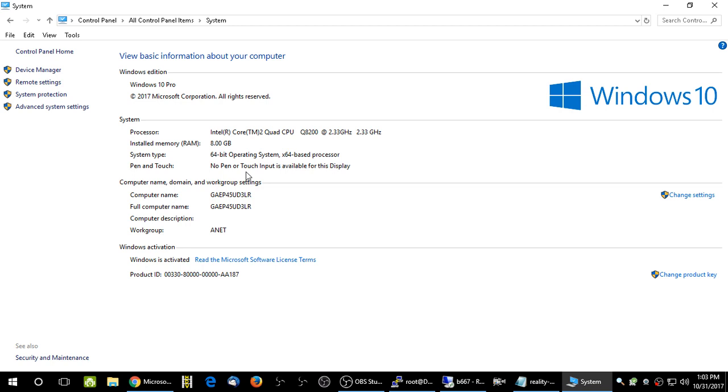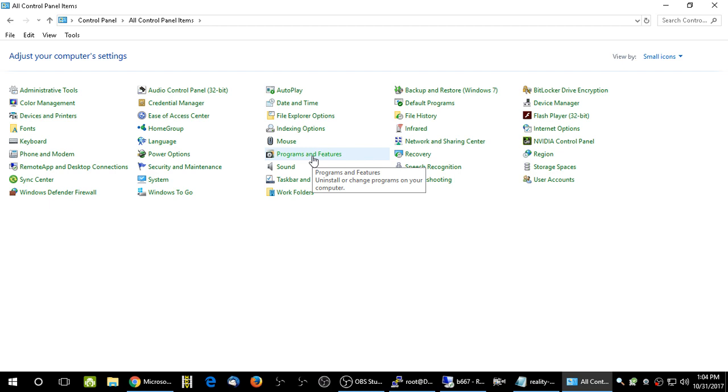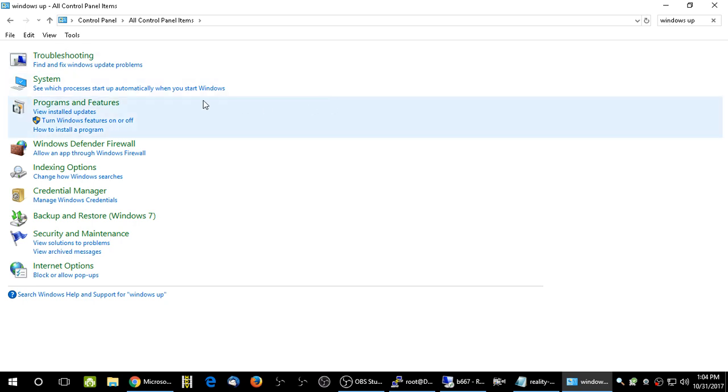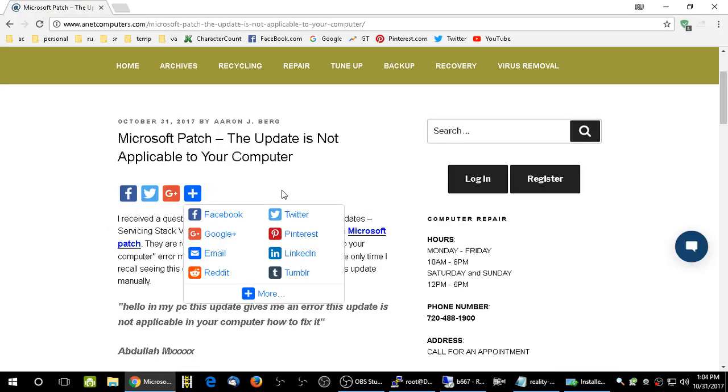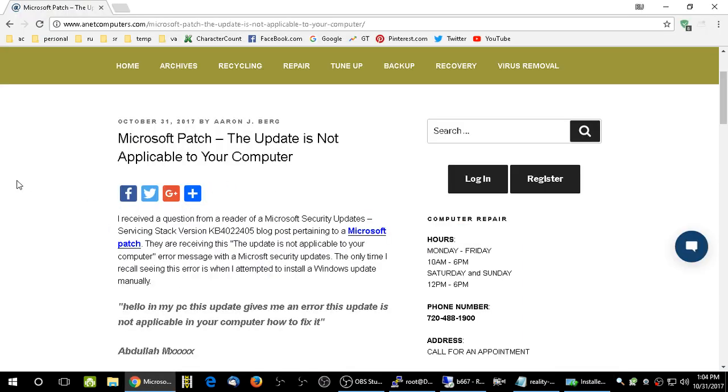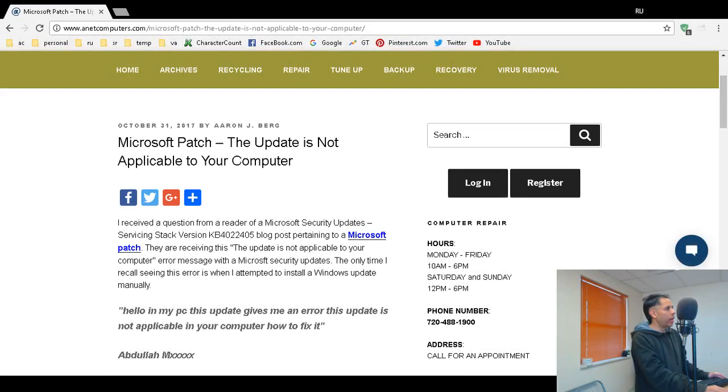Another thing I can show you is go into control panel and go into Windows Update. Let's search Windows Update. Go into view installed updates. You can view the installed updates all the way back probably to Windows 95 or Windows 2000, but you know, Windows XP, Vista, 7, 8, 8.1, 10. Make sure, verify whether or not you have this update already installed. It might be already installed and you're trying to install an update that already exists. That might be another reason why you're receiving that not applicable or the update is not applicable to your computer.